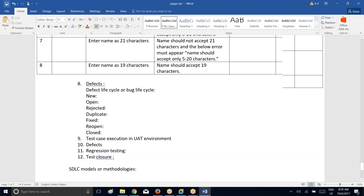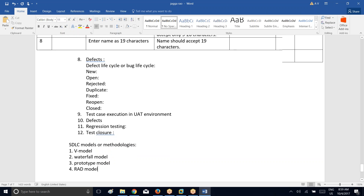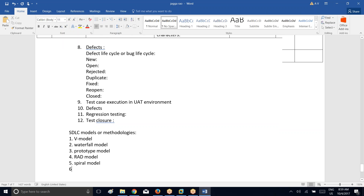This will be decided by the higher level management of the company along with the client. We have seven different models in the SDLC: waterfall model, prototype model, spiral model, V model, and agile model. The first one we'll discuss is the V model — V model stands for verification and validation model.